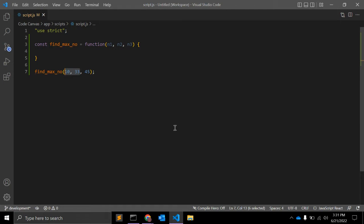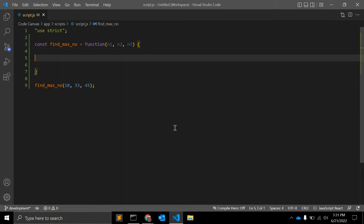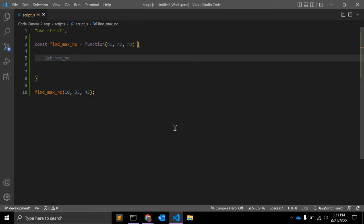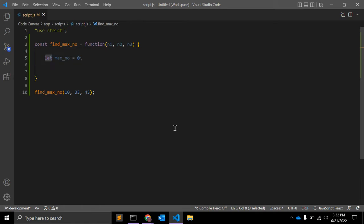To define the maximum number among these two numbers, first of all I will create one variable, max_number, equal to zero. The initialization is zero and I'm giving it let because I will assign values according to the conditions.